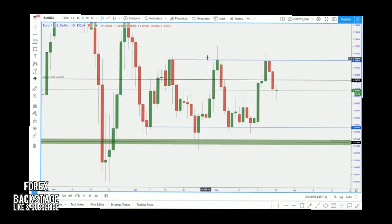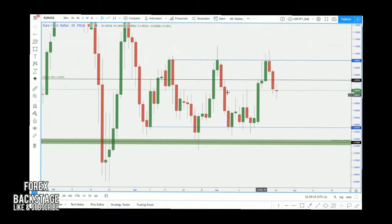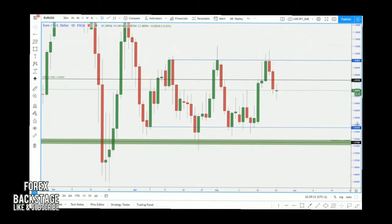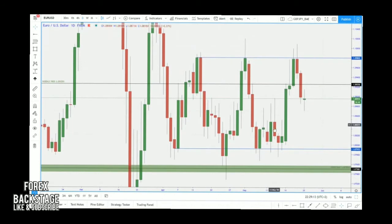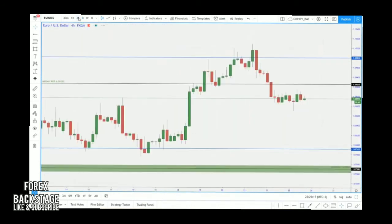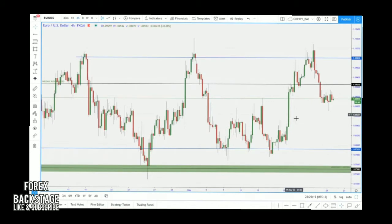Lesson number five — we'll be diving in a bit to the support and resistance levels, but strictly and mostly I want to focus on the moving averages in this lesson. I'm also going to revisit the support and resistance levels, more especially on the smaller time frame, zooming in to the H4.